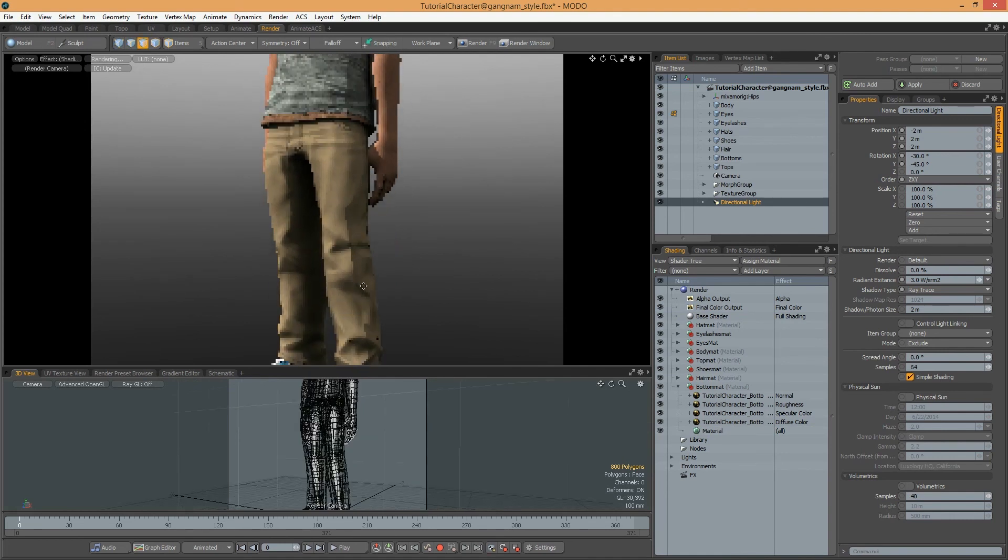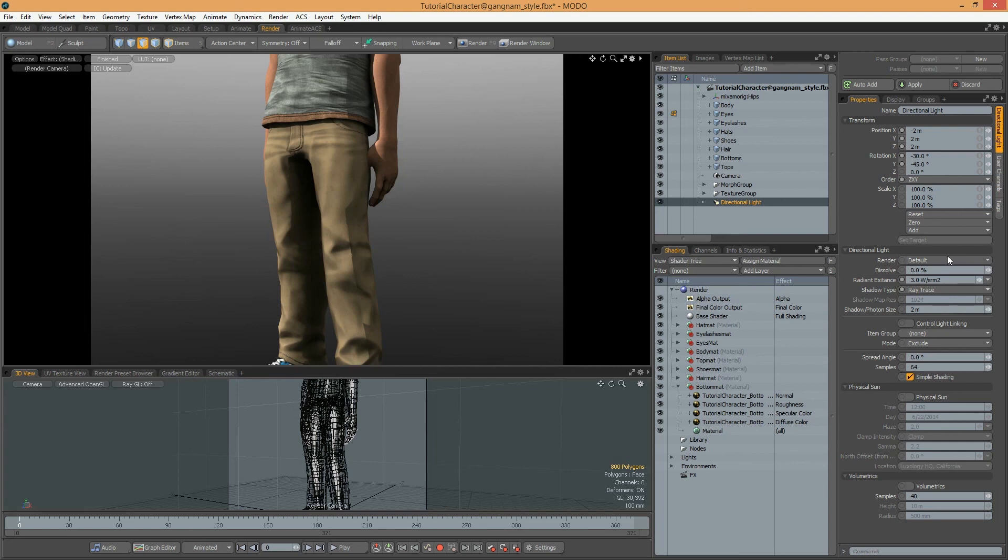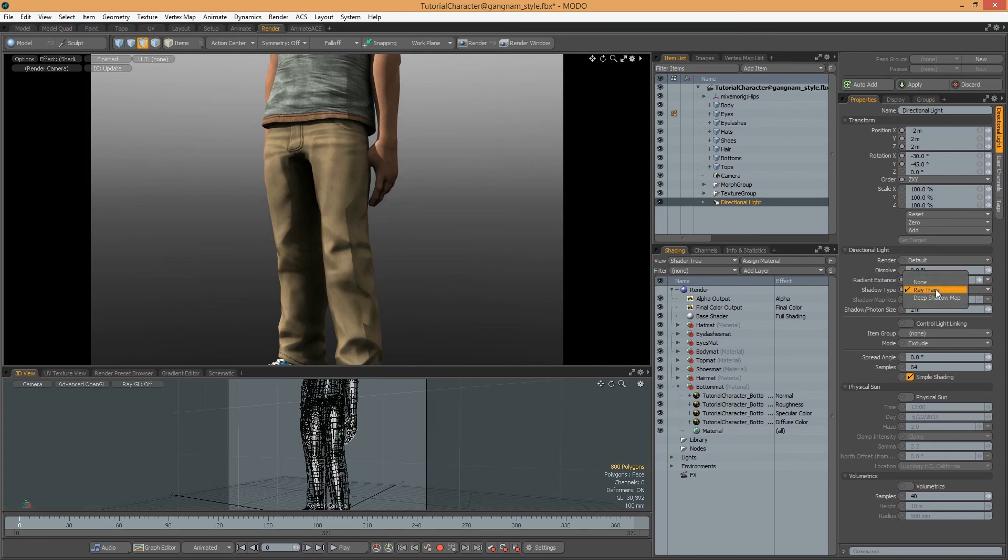Also, on rendering, there is one problem. On directional light, the shadow type retrace doesn't look good. And I change it to none.